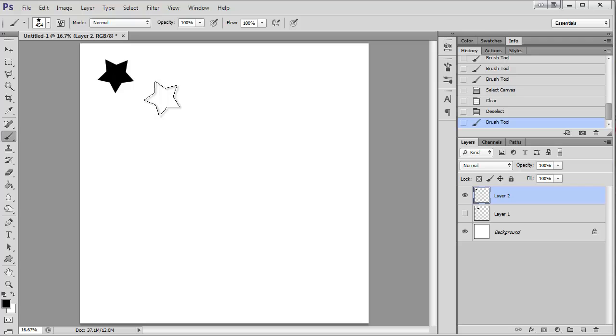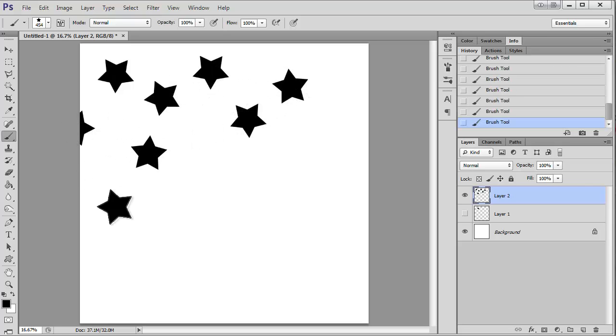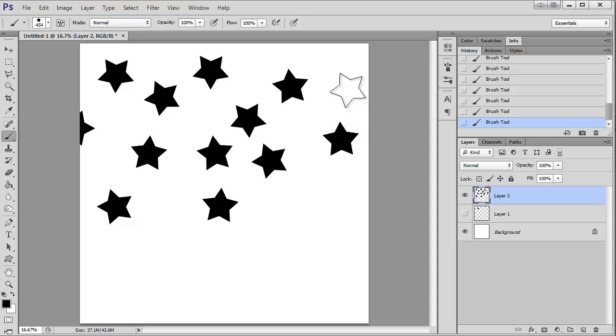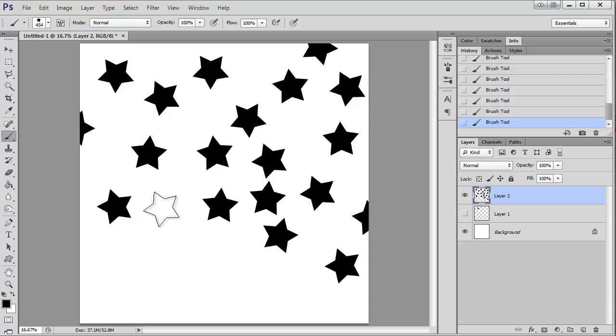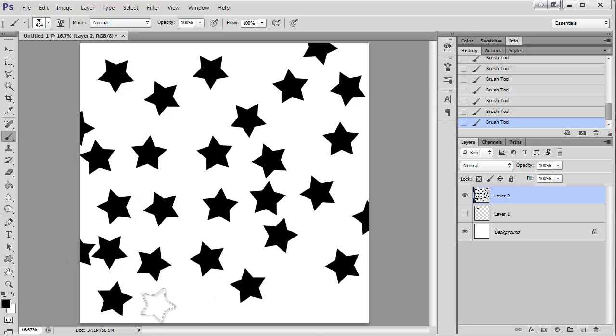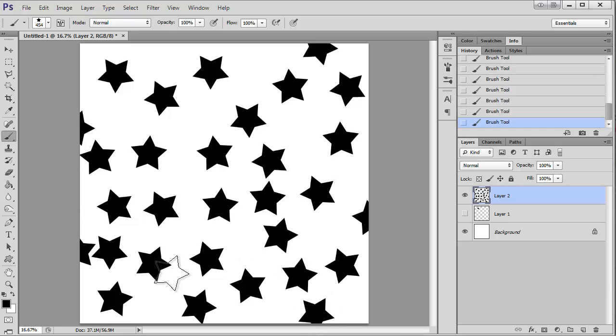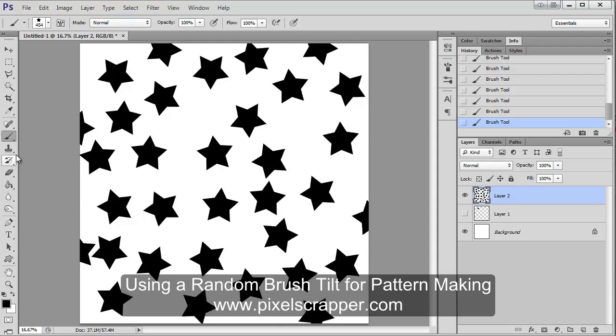So now when I click, you can see that it's rotating my star for me automatically, and I don't have to rotate each star myself. You can just kind of go around and make a random pattern. It's really quick and really easy if this is the kind of effect you're looking for.